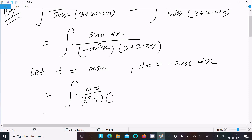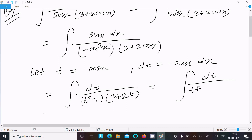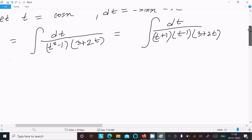So we have the integral of dt over (t squared minus 1)(3 plus 2t). We can factor t squared minus 1 as (t plus 1)(t minus 1), so the denominator becomes (t plus 1)(t minus 1)(3 plus 2t).